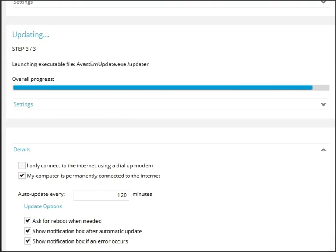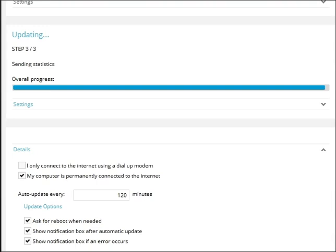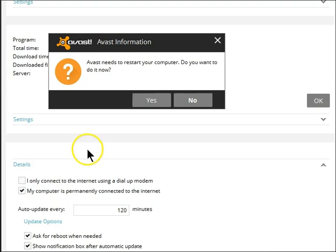This will take a few minutes. Your system will have to be restarted.